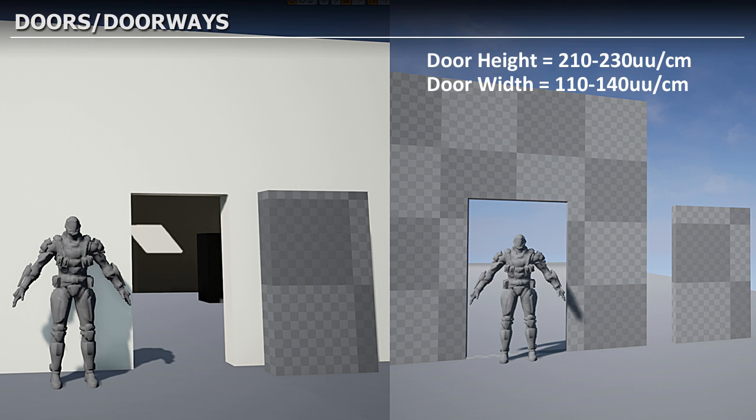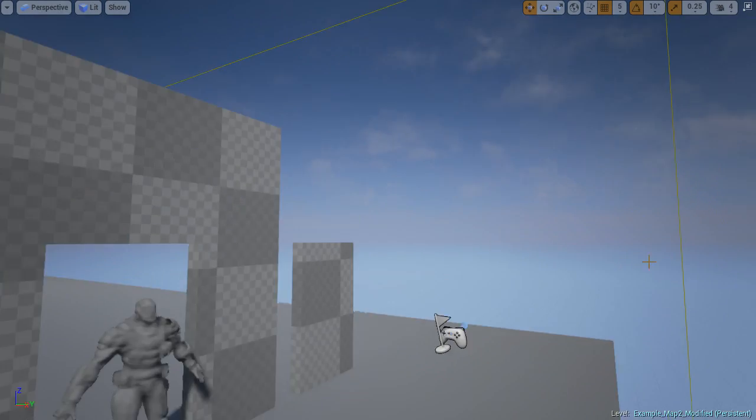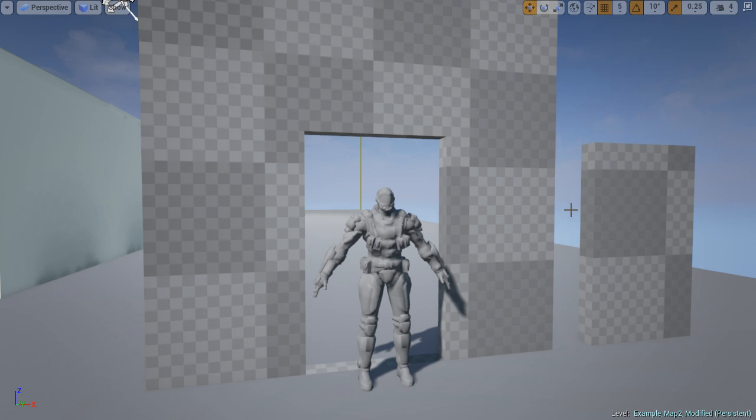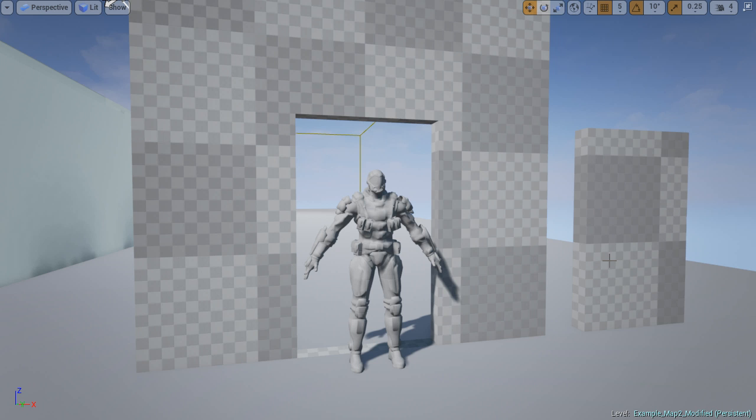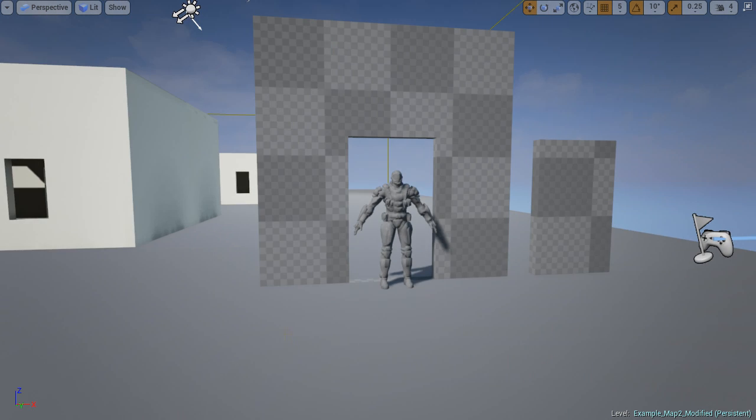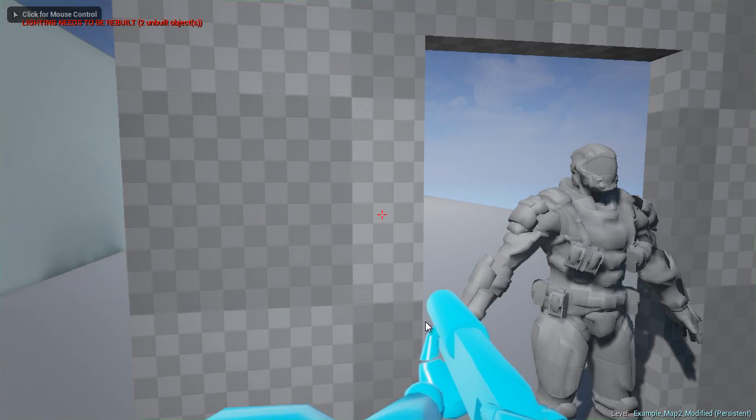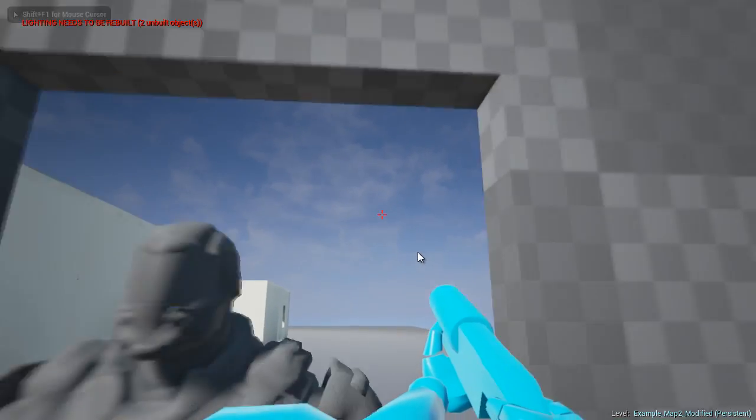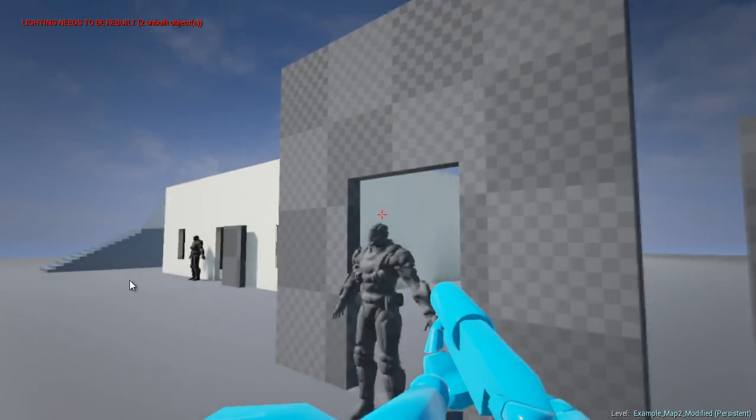Next are doors and doorways. Good door width is between 110 and 140 units, and door height is 210 to 230 units. Here's a doorway at 210 height and 110 width, and here's one at 230 height and 140 width. Both feel and look right, but the ultimate test is jumping inside the game and looking around from the player's point of view.